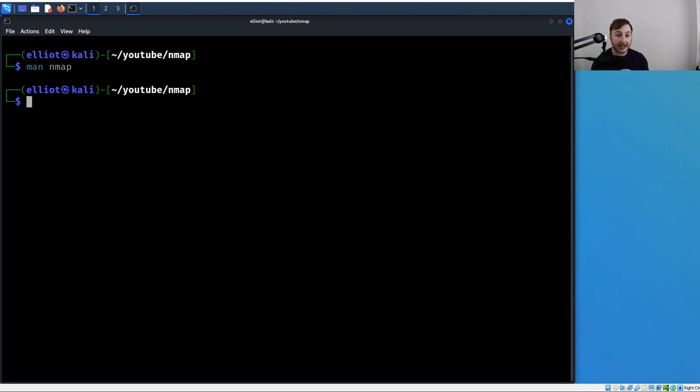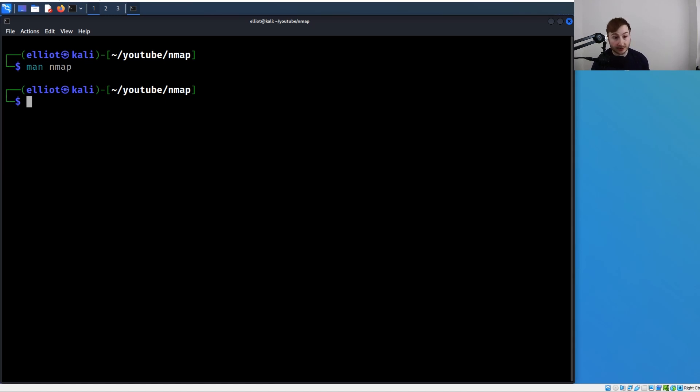Figure out open ports and then work your way with more enumeration. Do your OS detection once you know which hosts are up and listening. If you're running a heavy, verbose, script-filled scan on every IP address on a large subnet, that's going to take a lot of time.